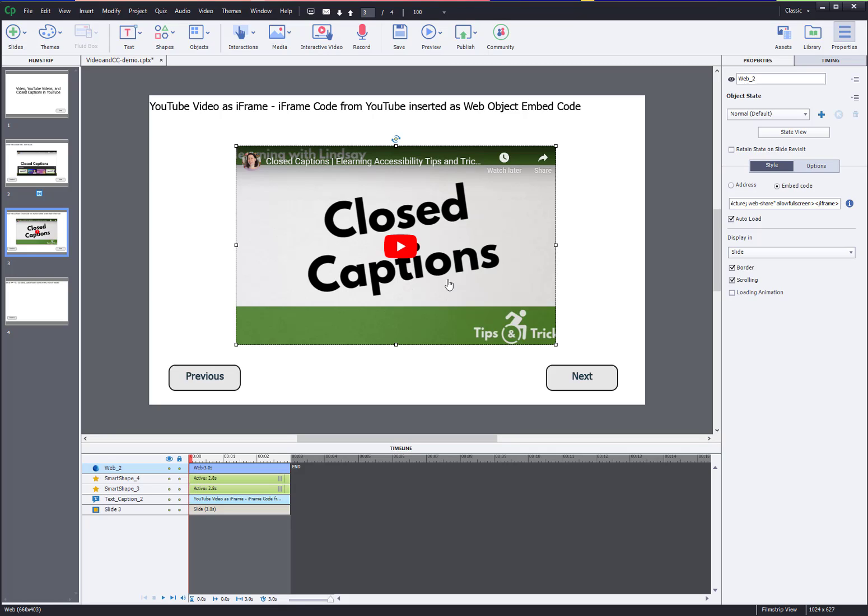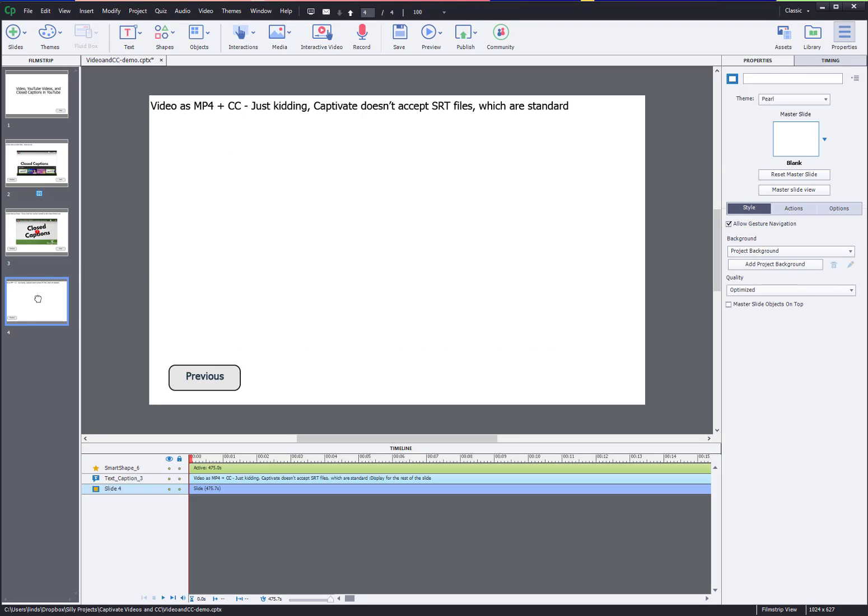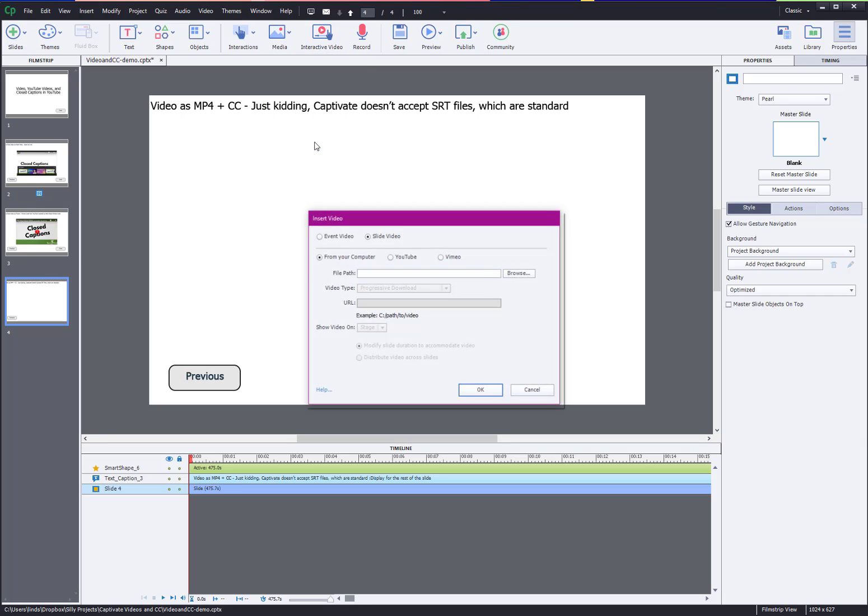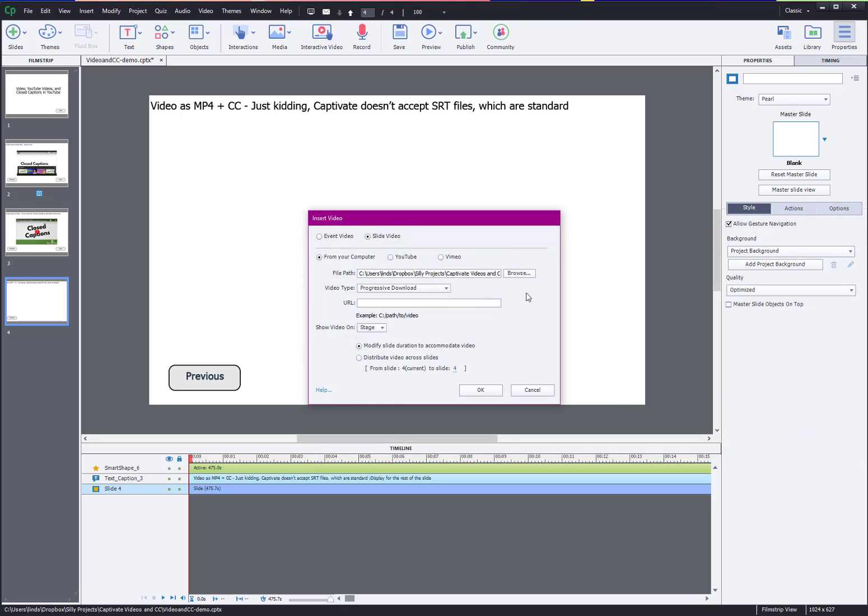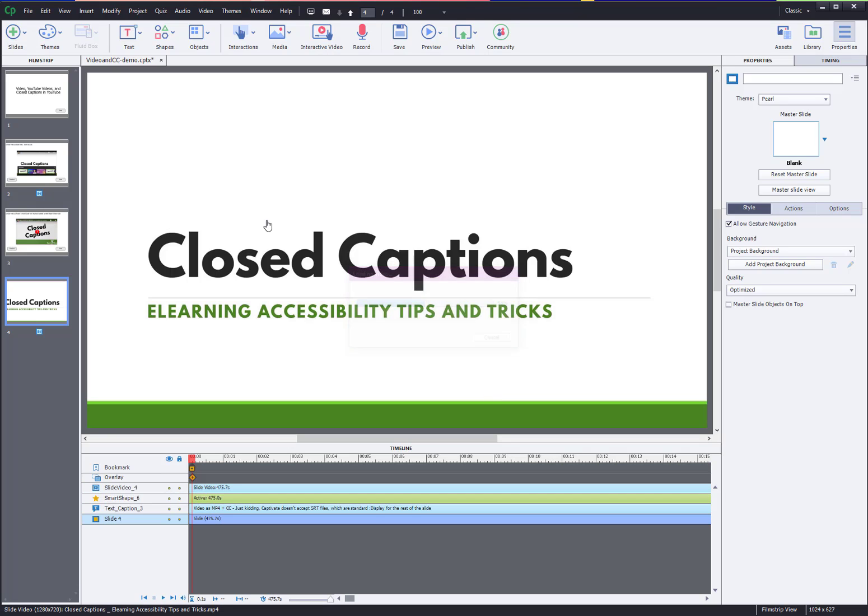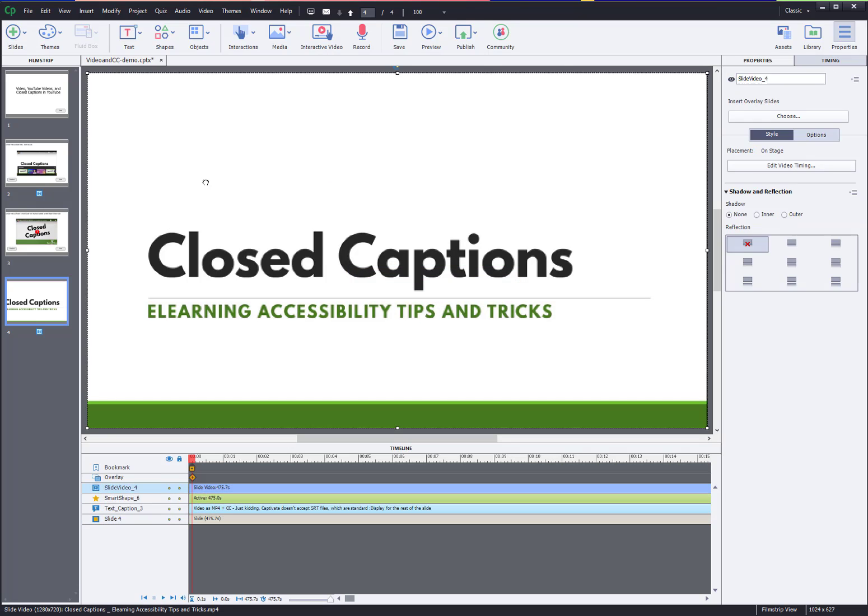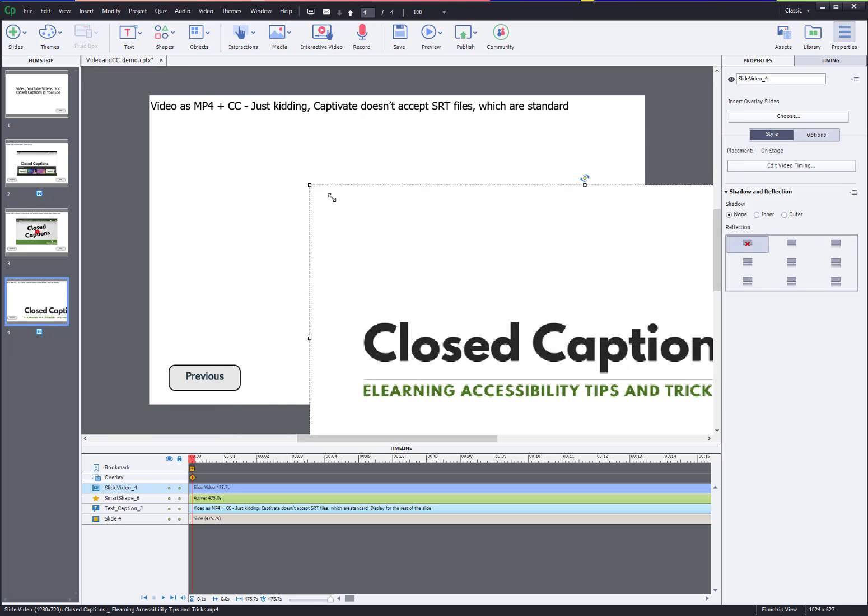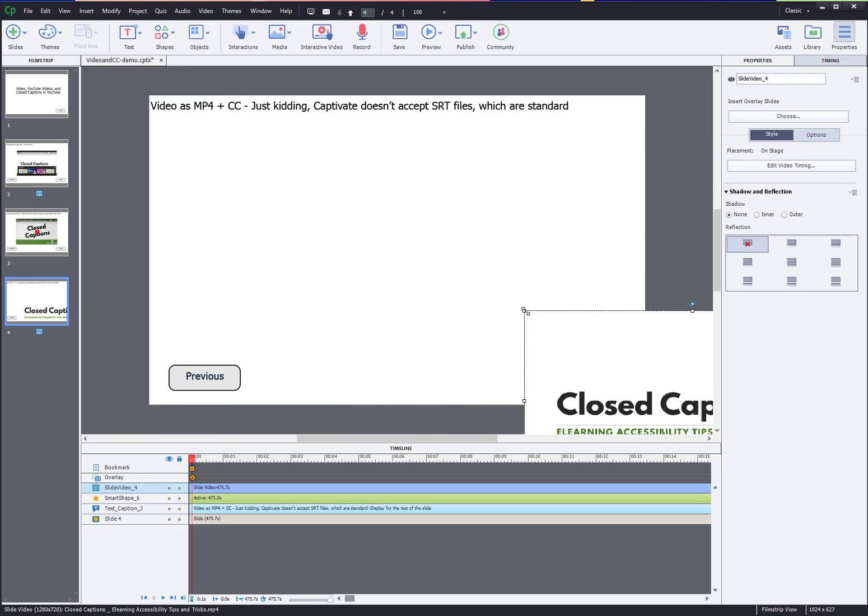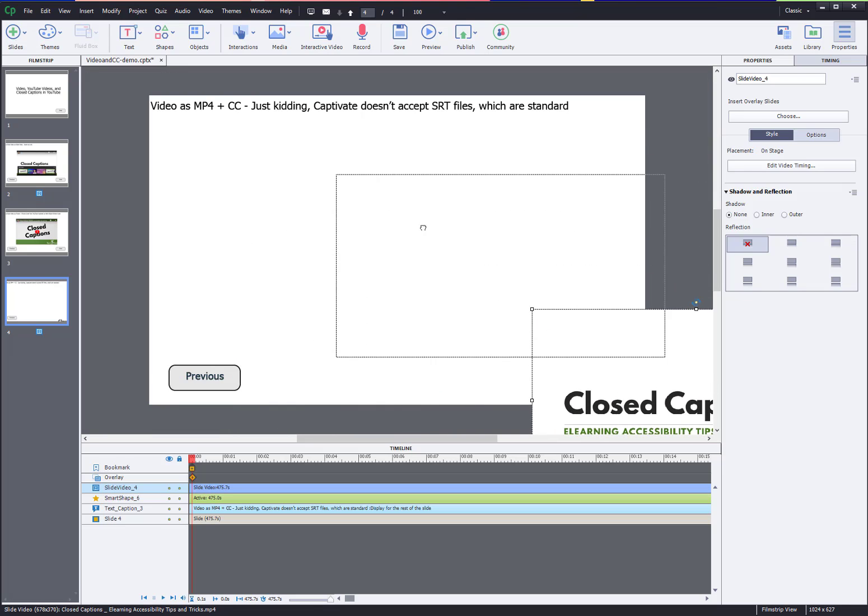This is the slide in our finished product where all the controls appeared on the video including closed captions. I really liked this one in particular because you do have full control over the video just like you would experience it in YouTube. Lastly you can also insert your video as a video. Go media video again, go to slide video, it defaults to from your computer. Insert the video from wherever you have it on your computer, leave everything else just set to default.